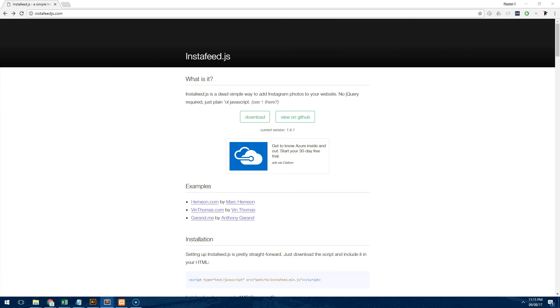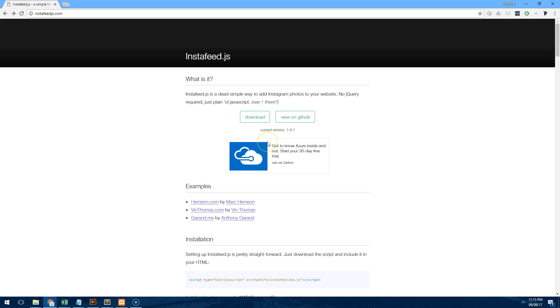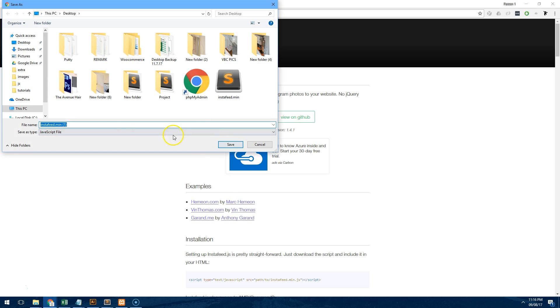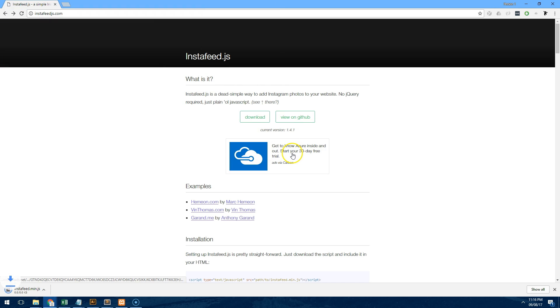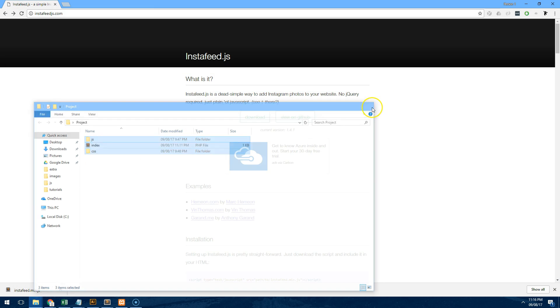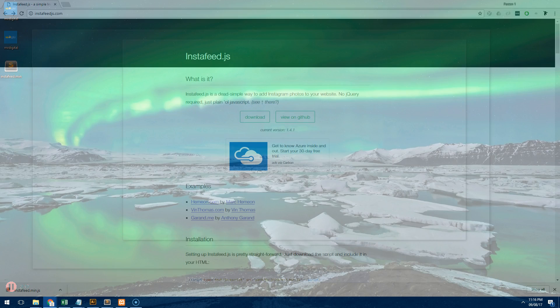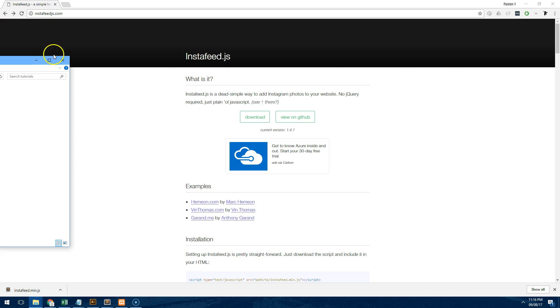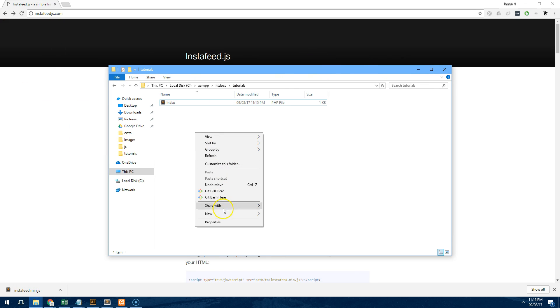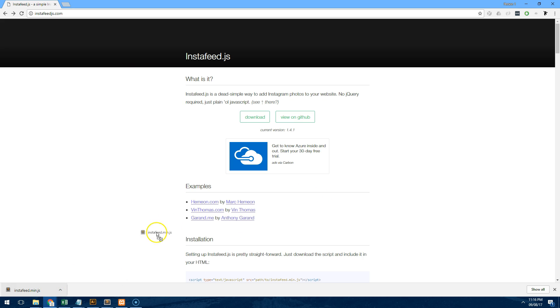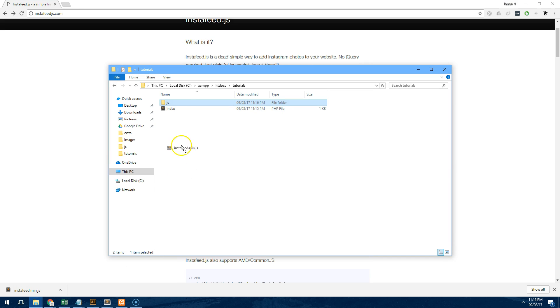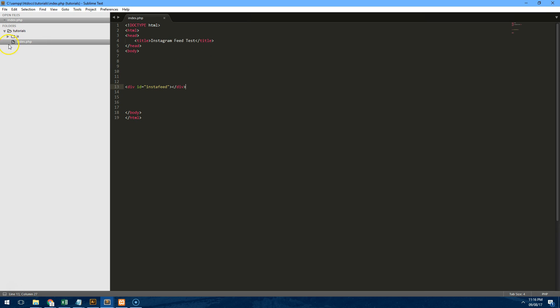Now we have the document set up we actually need to download Instafeed.js. So what we do is we right click on this download button, save the js file onto our computer. You can obviously use Bower or any of those tools if you'd like but I'm just going to do it the plain simple way and we'll just create a new folder called js and we'll drag Instafeed.min.js into there. So now if we go to our project you'll notice we have a js folder which has Instafeed.min.js and index.php.